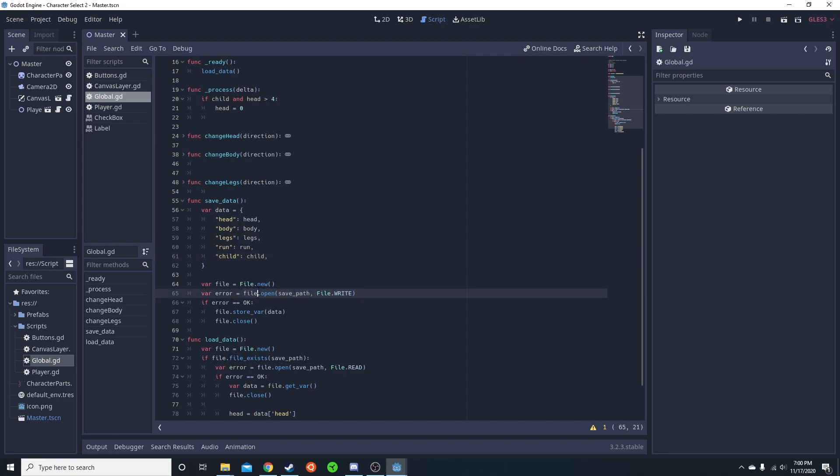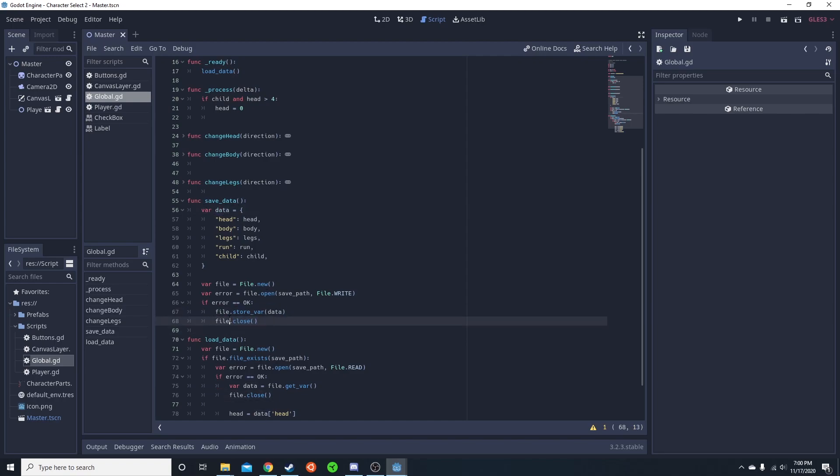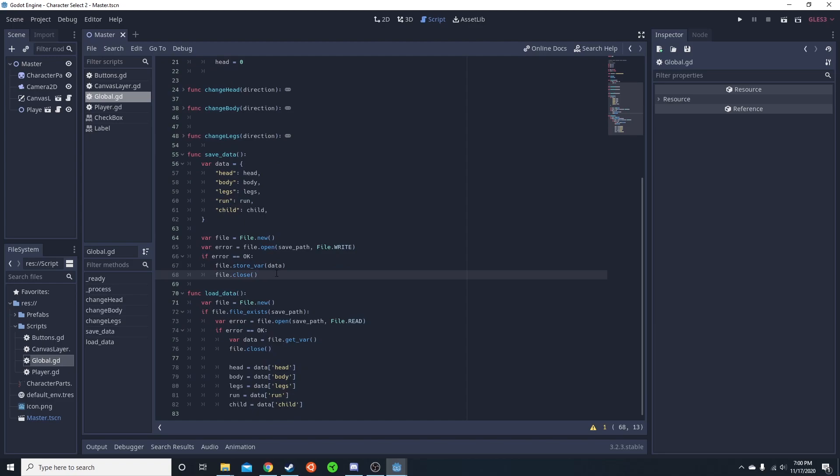There's file.READ and file.WRITE. The error is just to check if it opens correctly. So if it opened correctly, file.store_var, data. And that's just going to be this dictionary. Then you want to make sure you close that afterwards. That's basically all you need to do to save data.